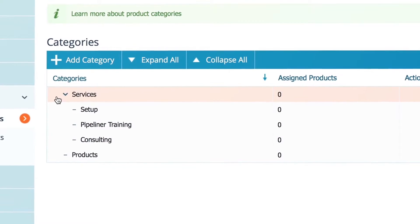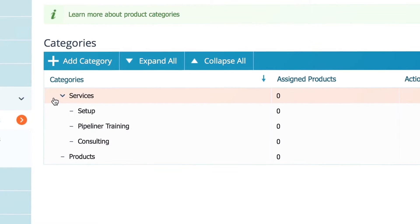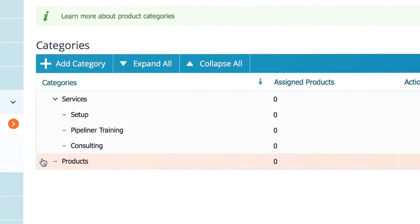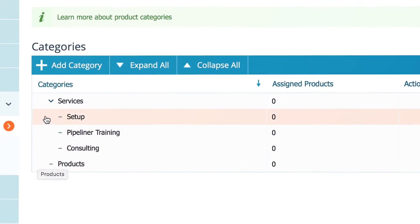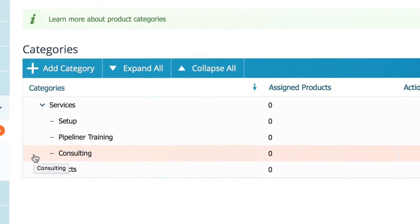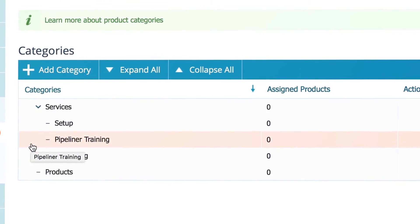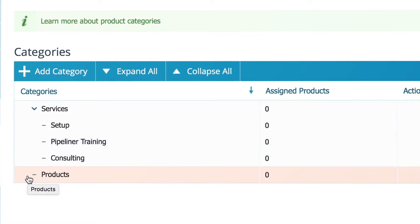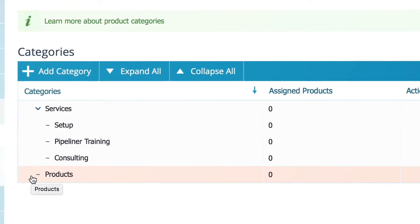We prepared a structure where the main categories are services and products. Within services we have setup, consulting, and pipeliner training. In products, we don't have any other subcategories.